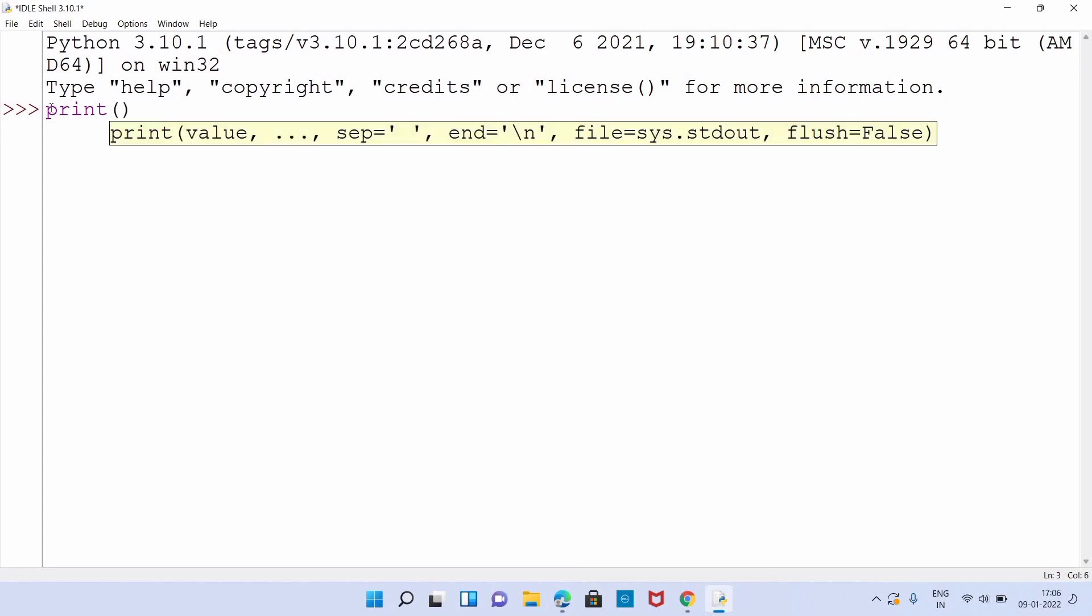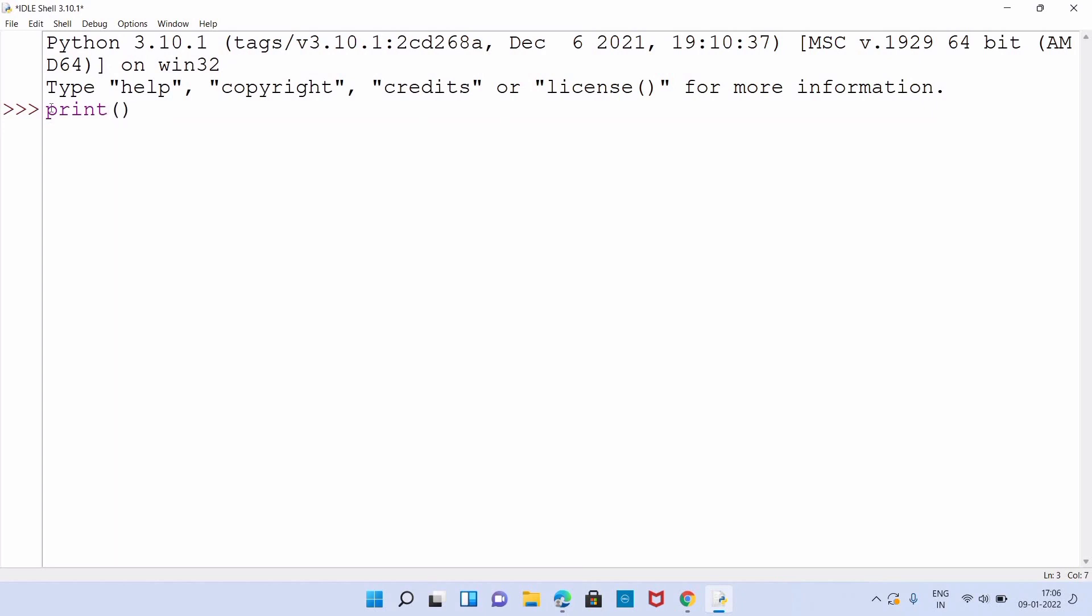Print 'Hello World.' Now you can see 'Hello World' is printed.